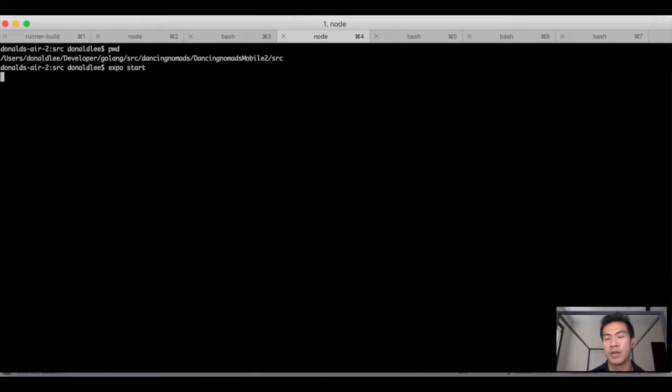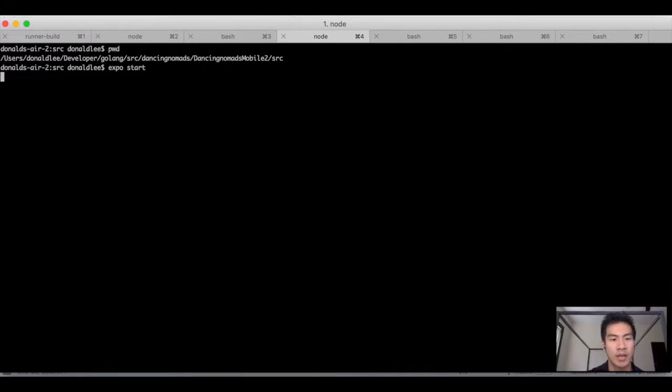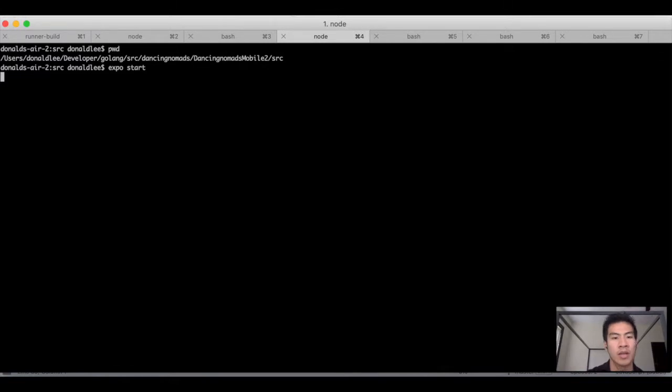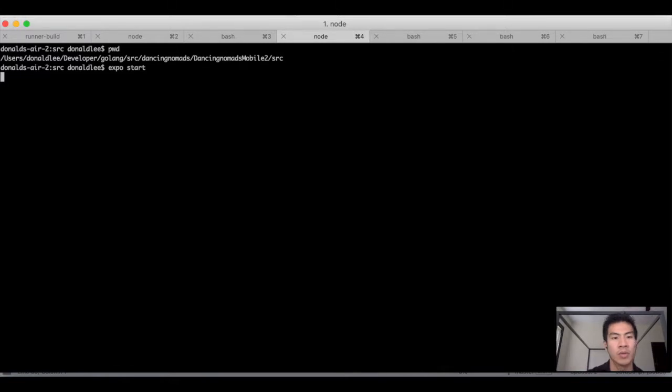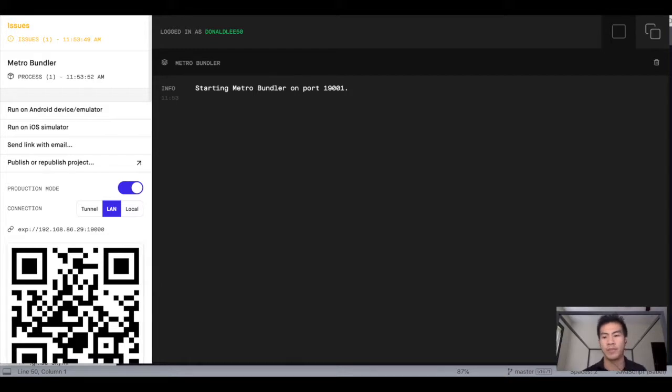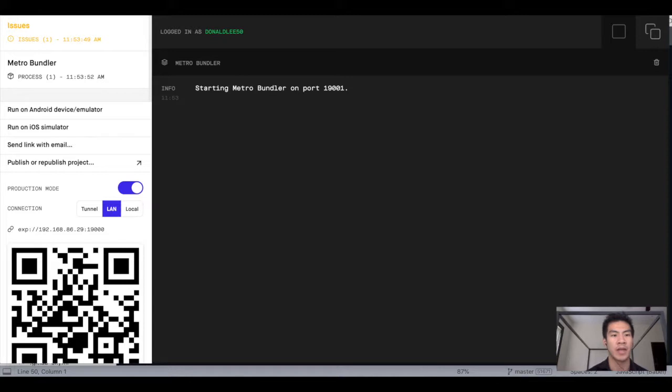So that'll open up browser and I'm just gonna pause this video while that runs, and we'll come back. Okay, so we're back and things have started. Expo has been like, we have an issue.